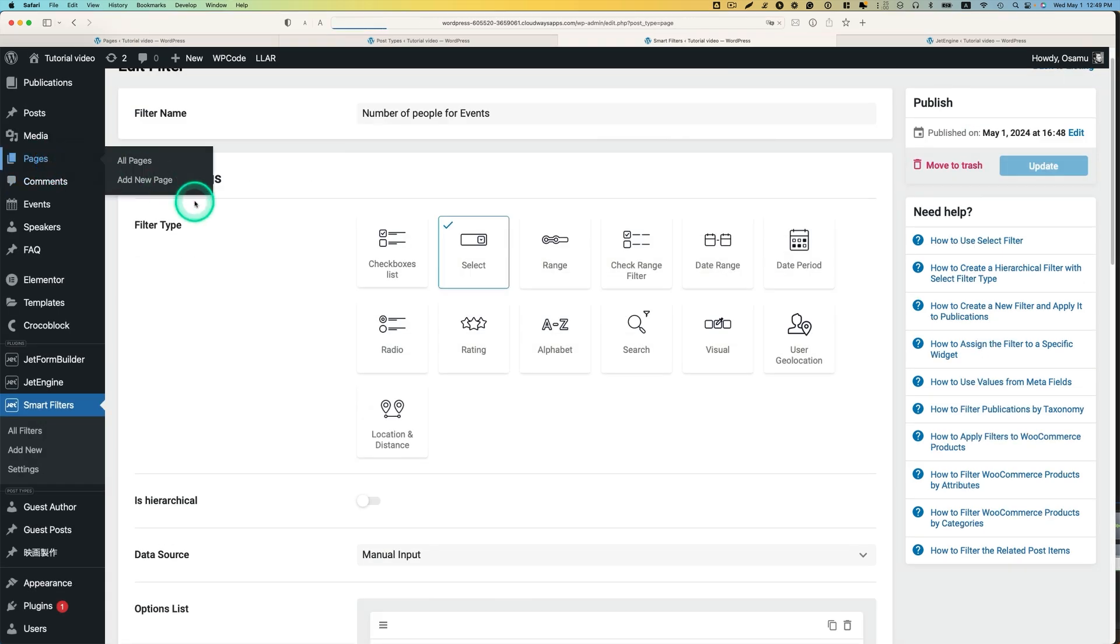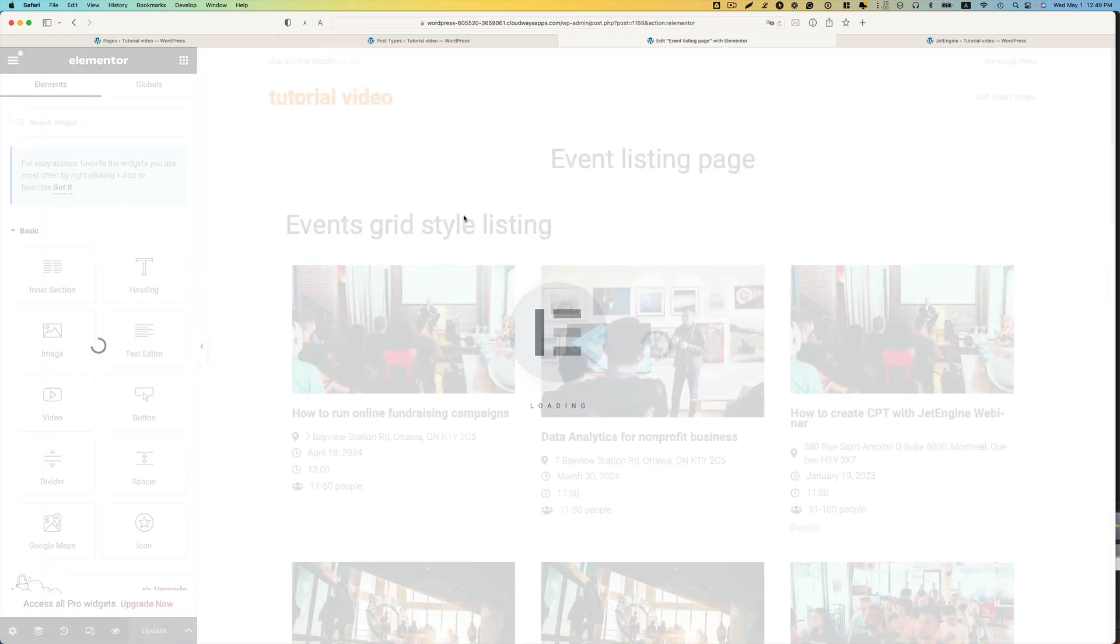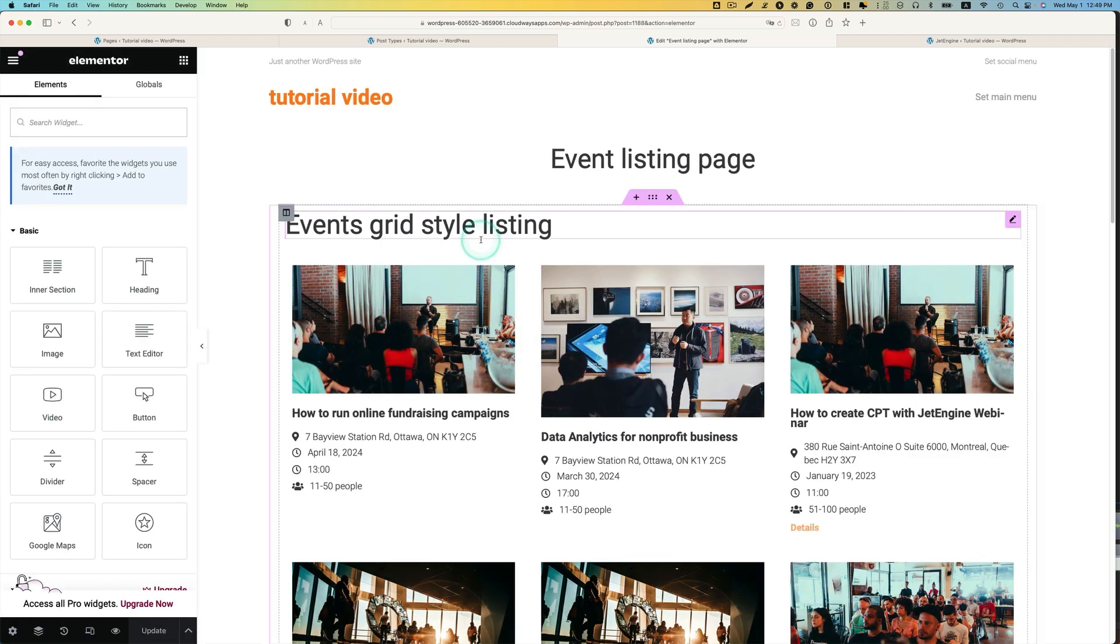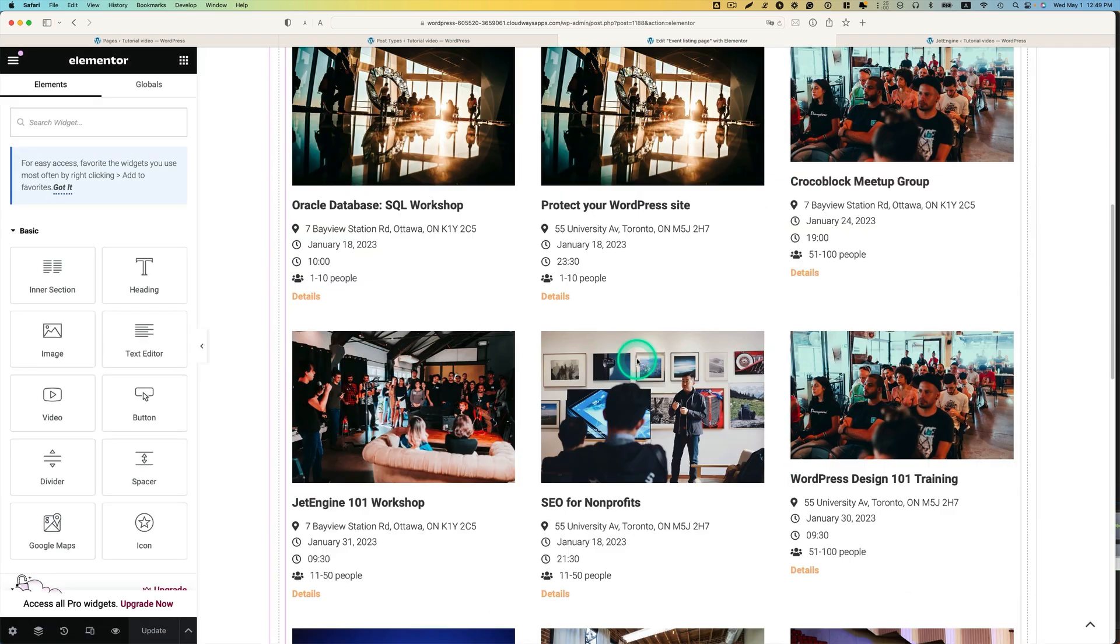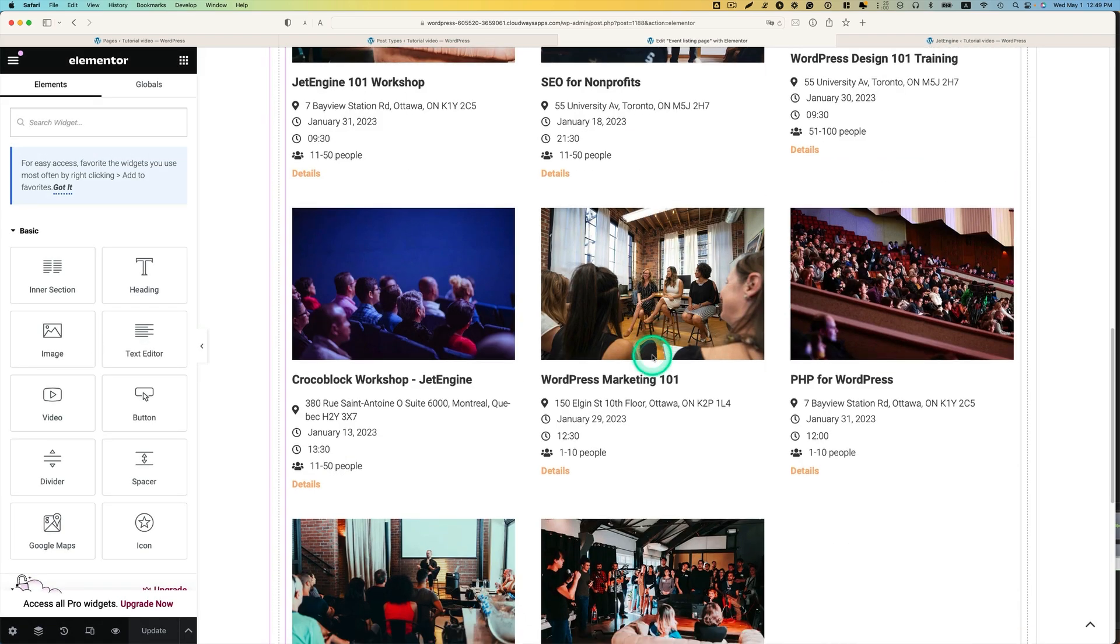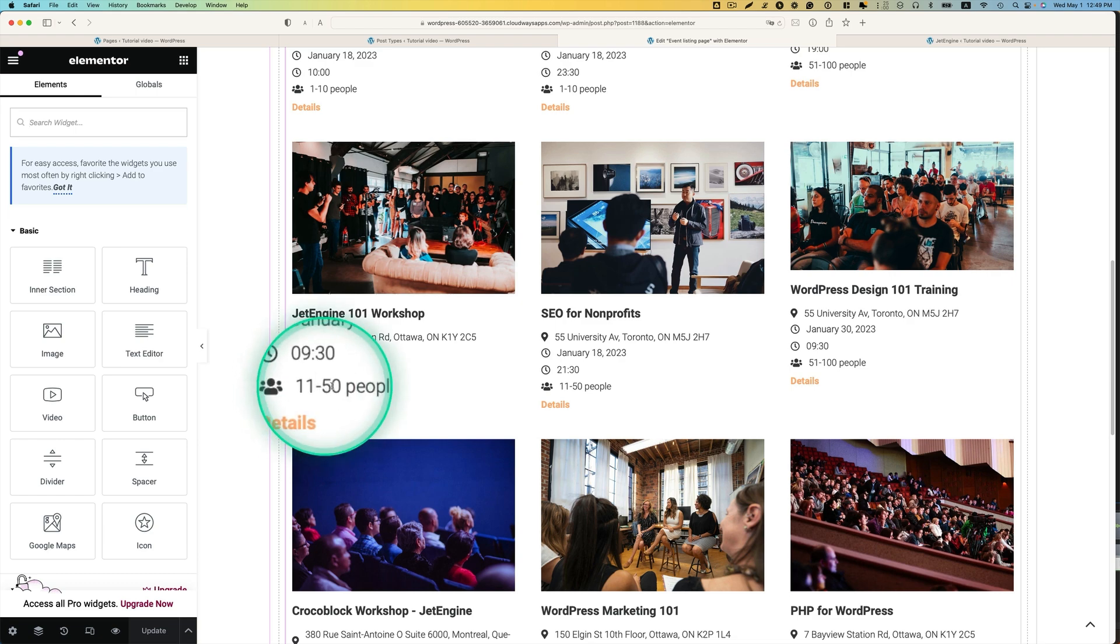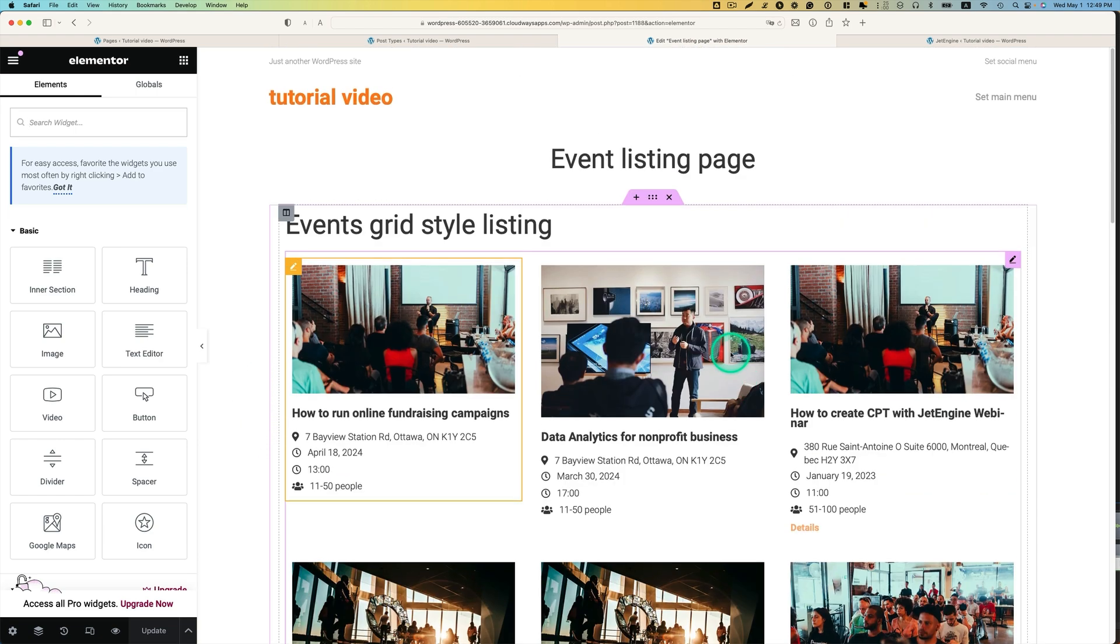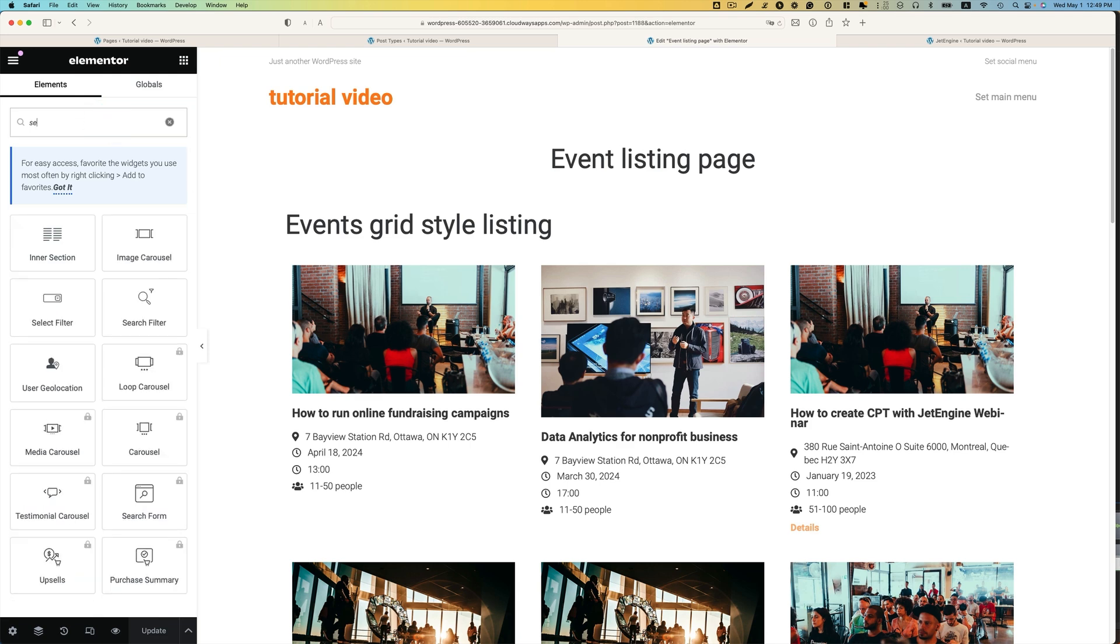So, let's go to pages. I have already created the event listing page here. And they're edited with Elementor. And then here is a listing page for all the events here. As you see, the real capacities here.